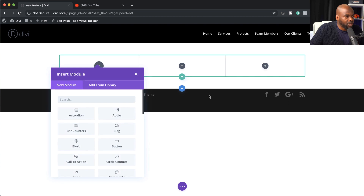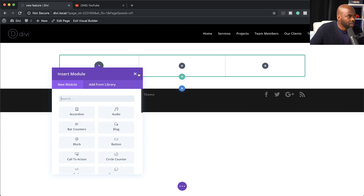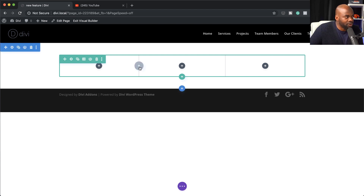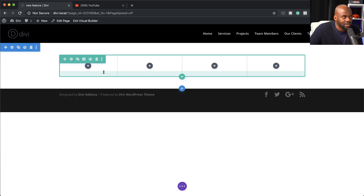Let's start by adding three columns here. When you take a look at this, it looks like nothing has really changed. But if you mouse over between these columns, you see this plus button. What this does is it adds a new column — so that's an easier way now of adding a brand new column.